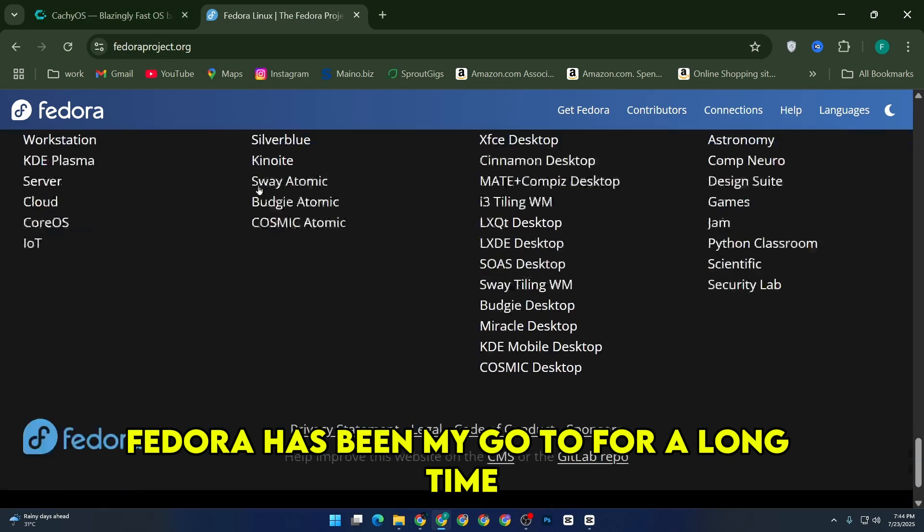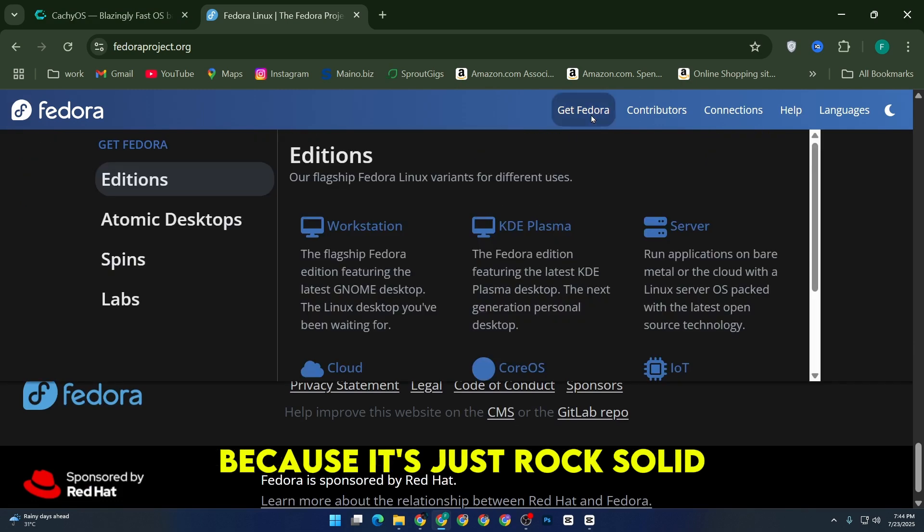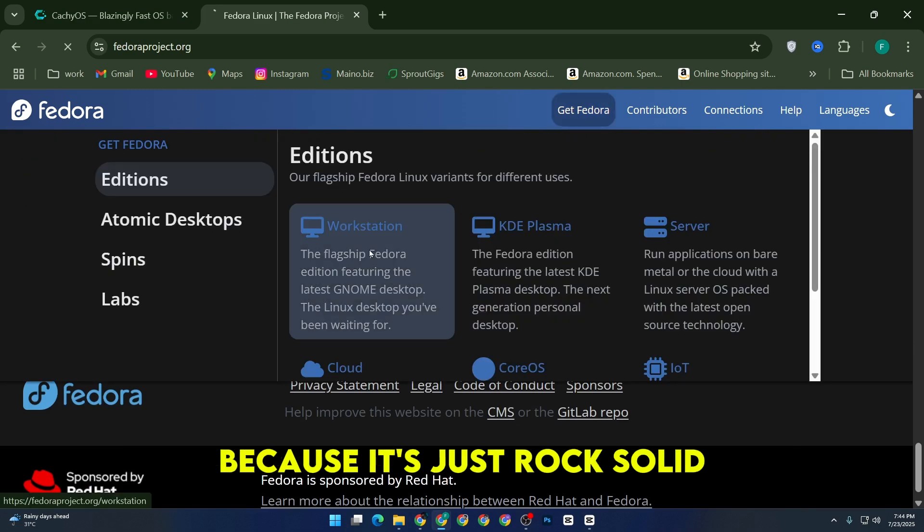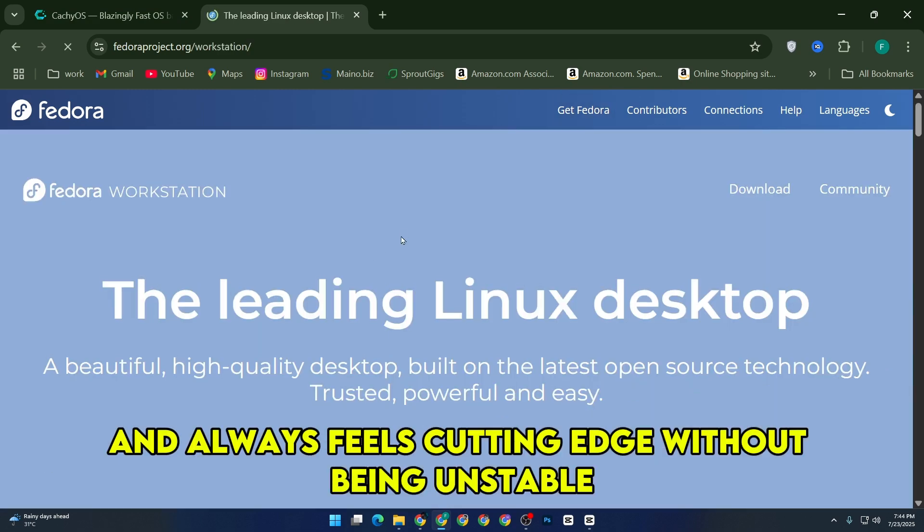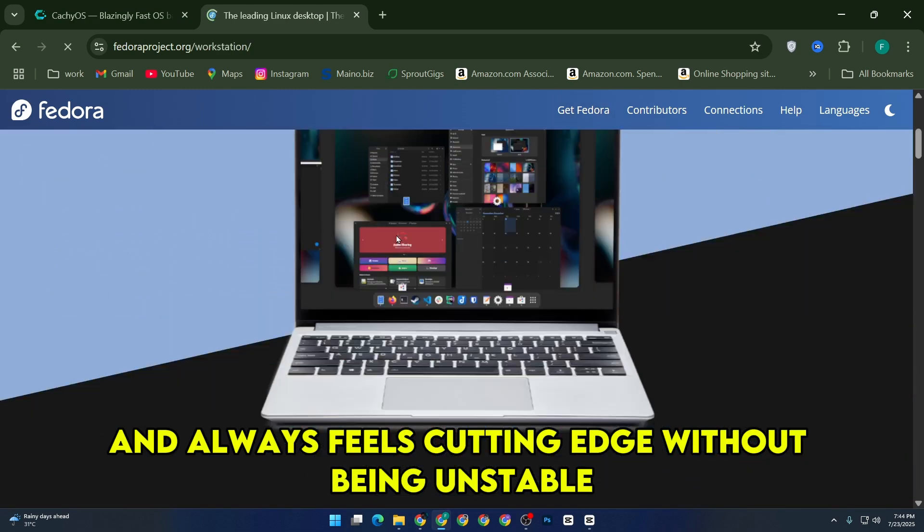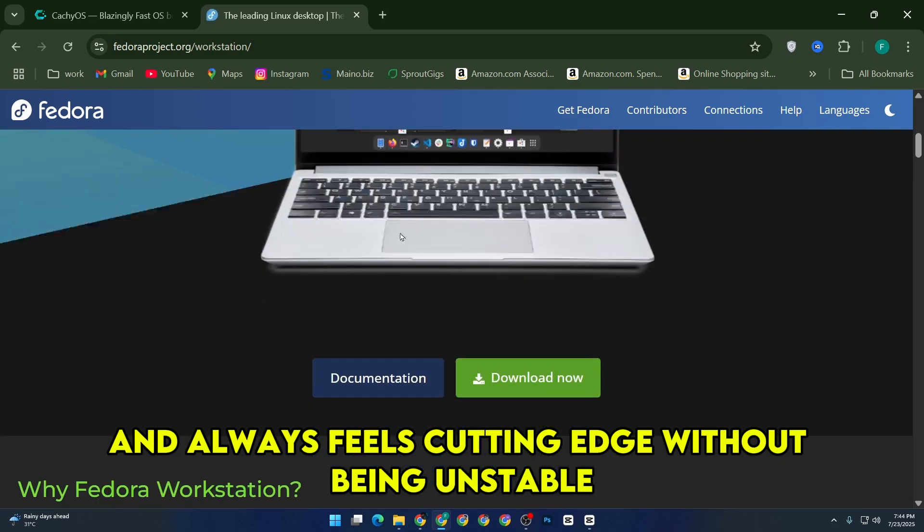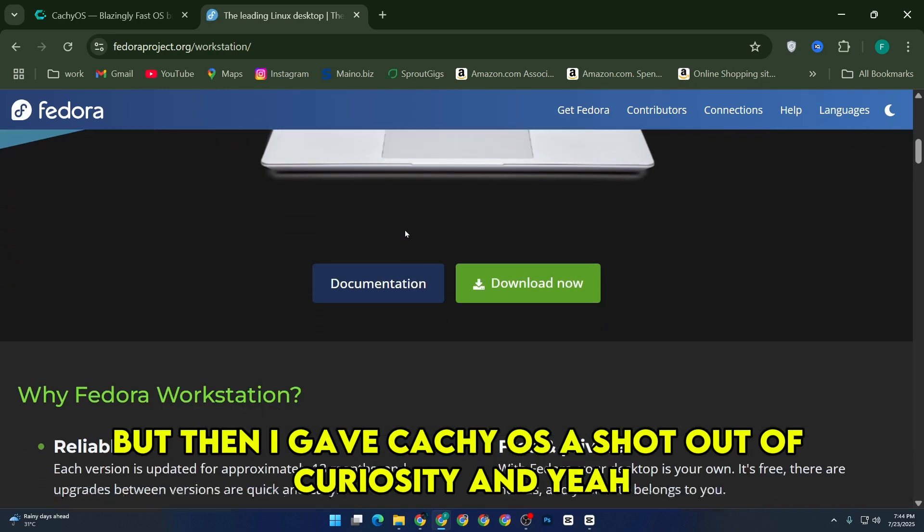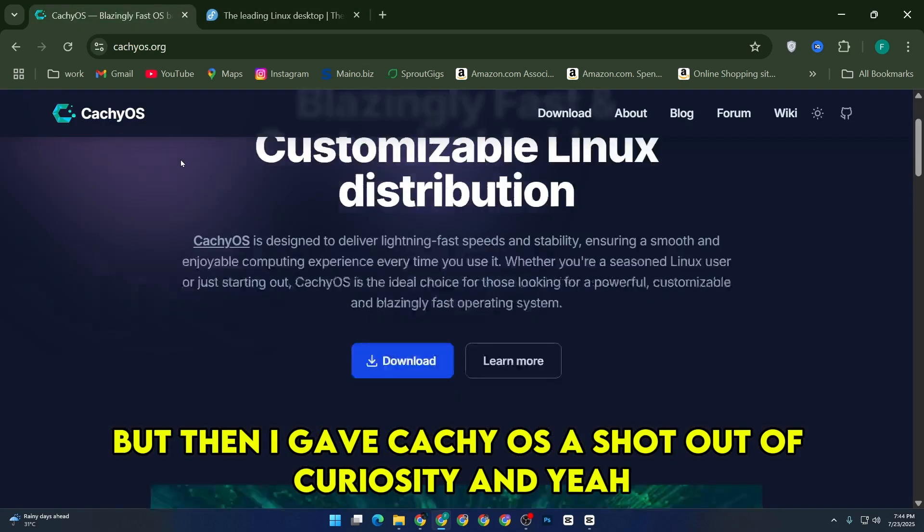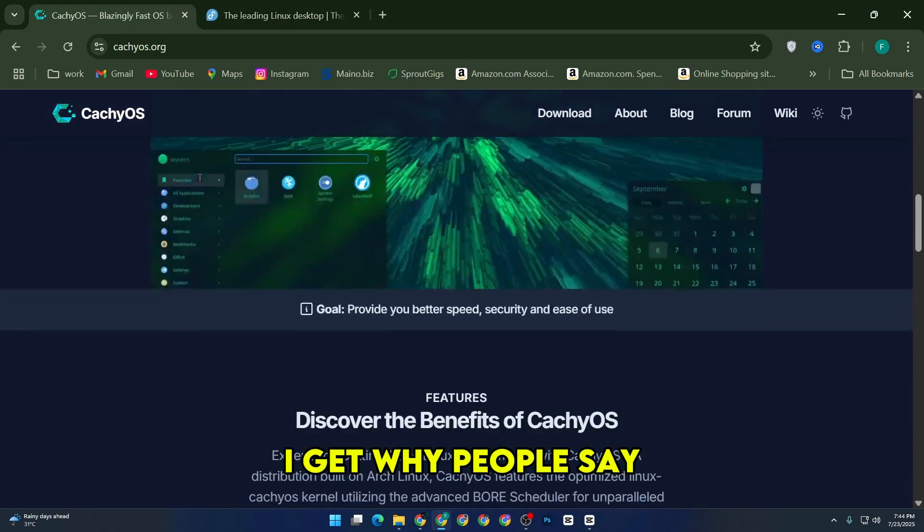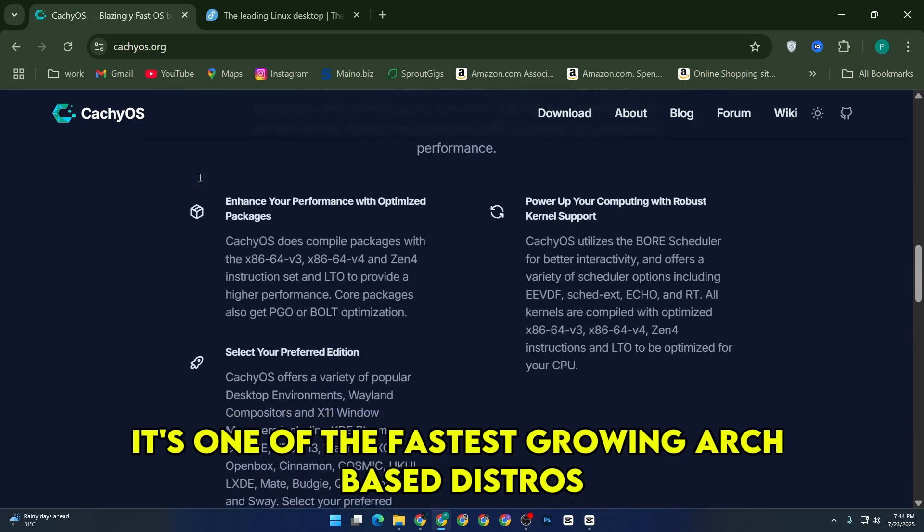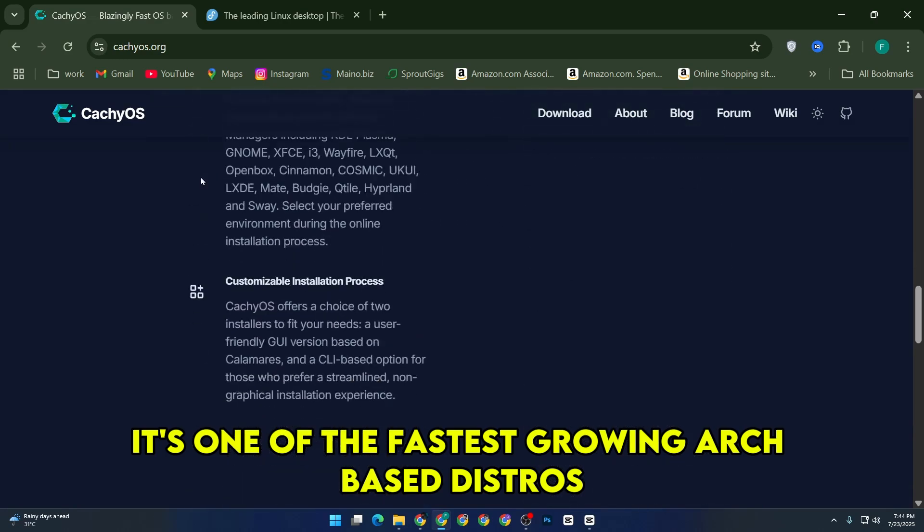Fedora has been my go-to for a long time because it's just rock solid, super clean, and always feels cutting edge without being unstable. But then I gave CacheOS a shot out of curiosity, and yeah, I get why people say it's one of the fastest growing Arch-based distros.